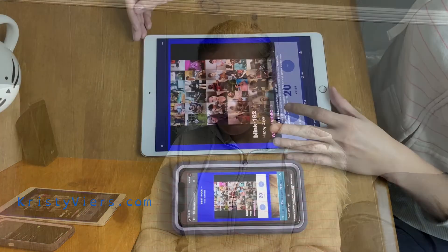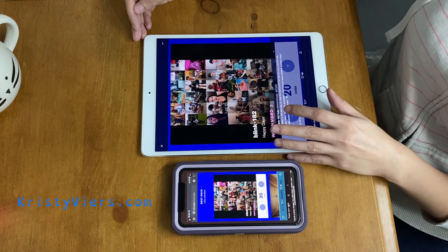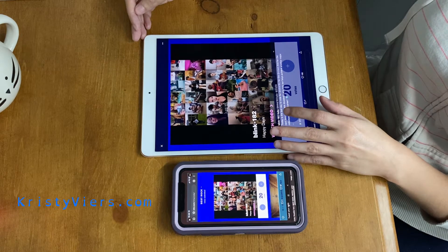Hey guys, today I'm doing a video on a feature called VoiceOver Recognition. It's new in iOS 14 and it describes pictures, and if there's text in the picture it will read it too.